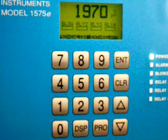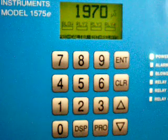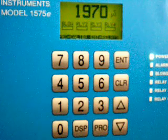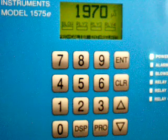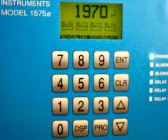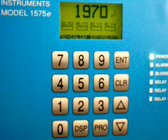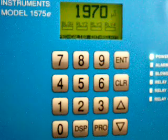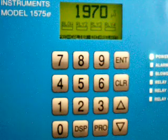Today we're going to program the set point on a model 1575E conductivity controller. When you first approach the controller, this is probably the process screen you're going to see.